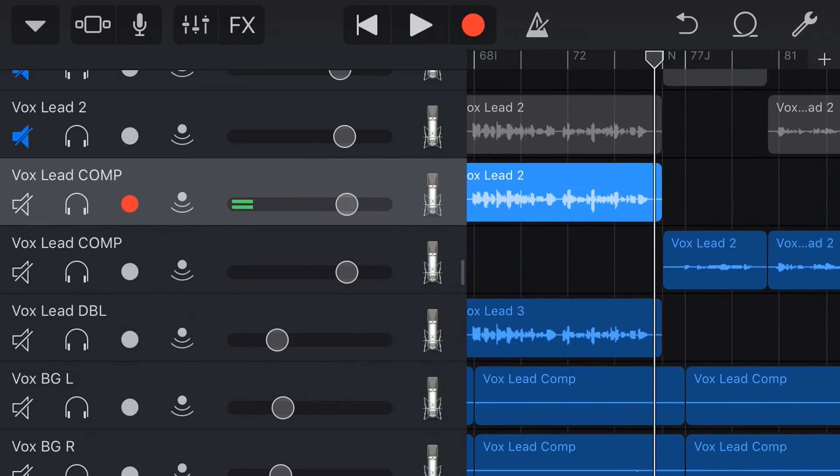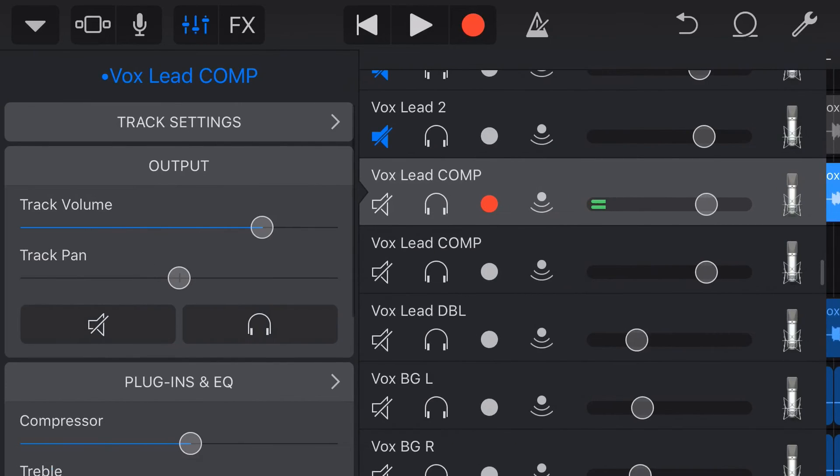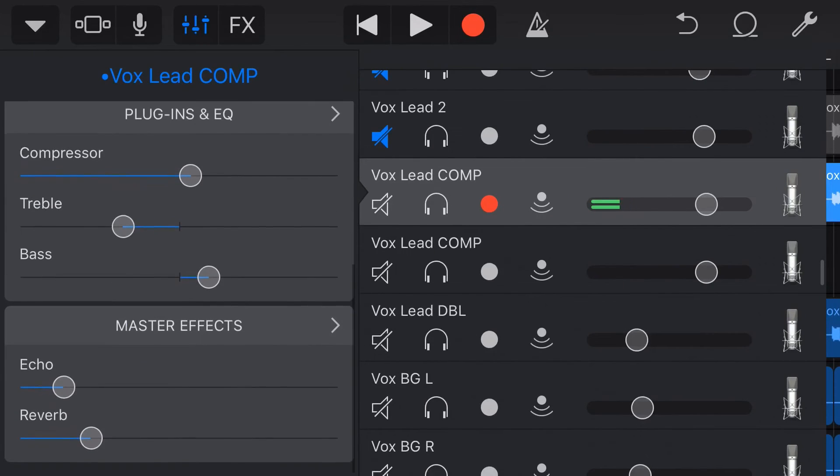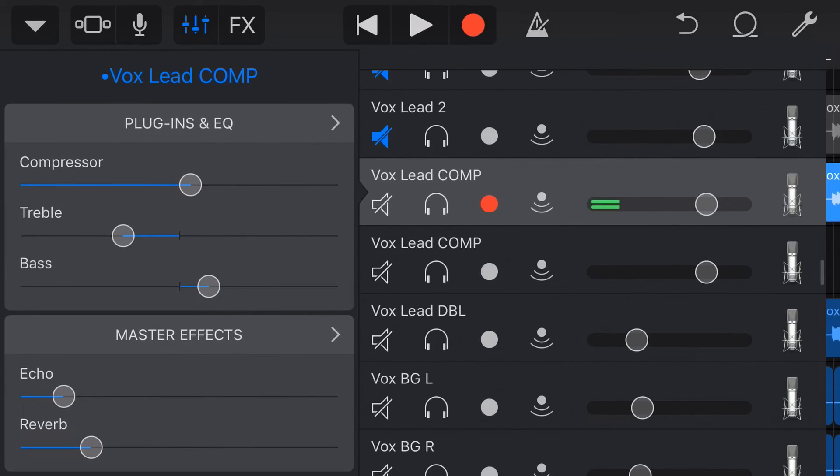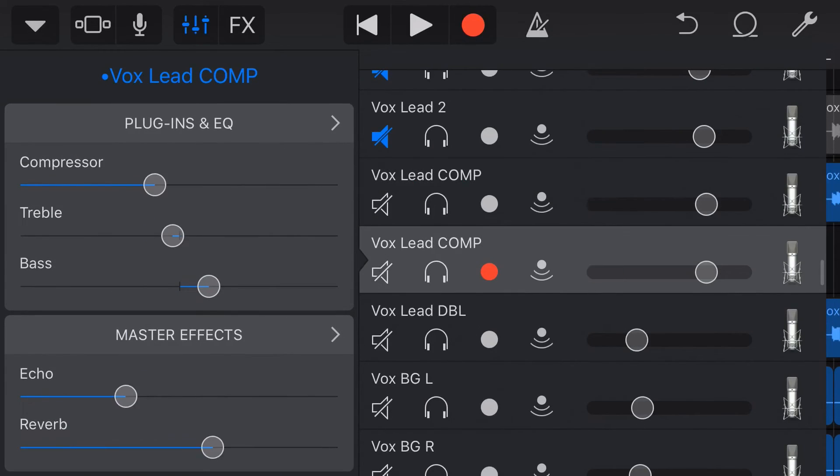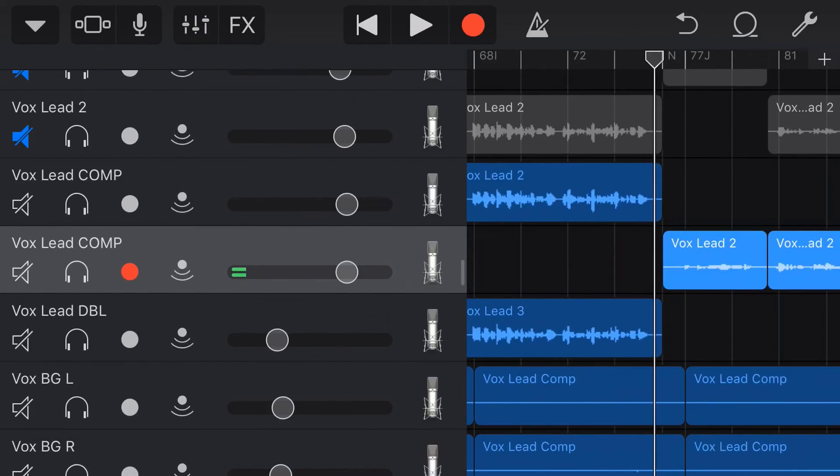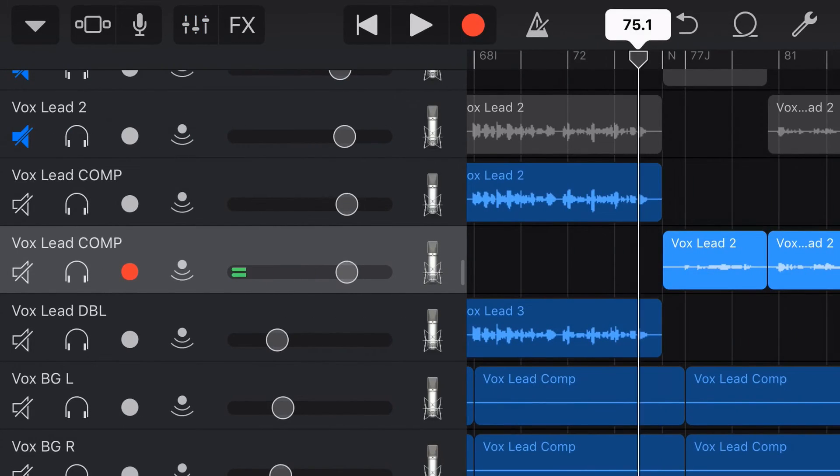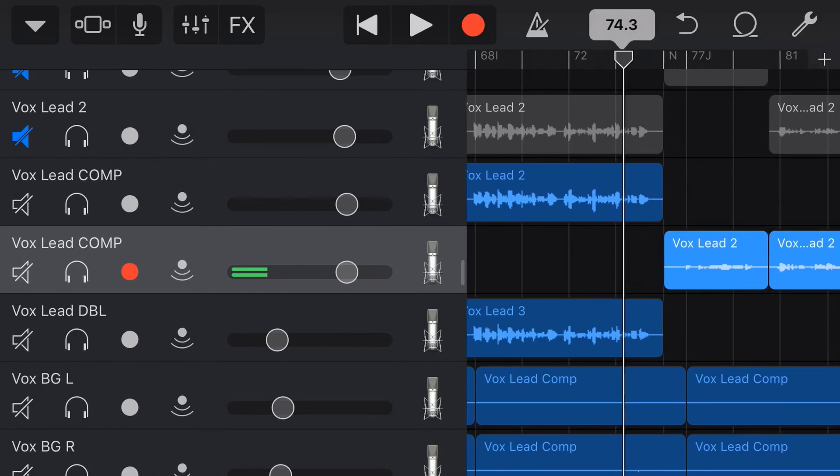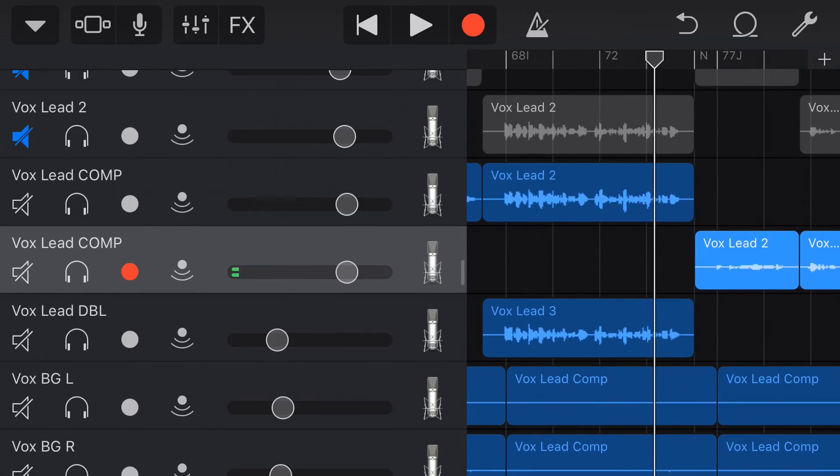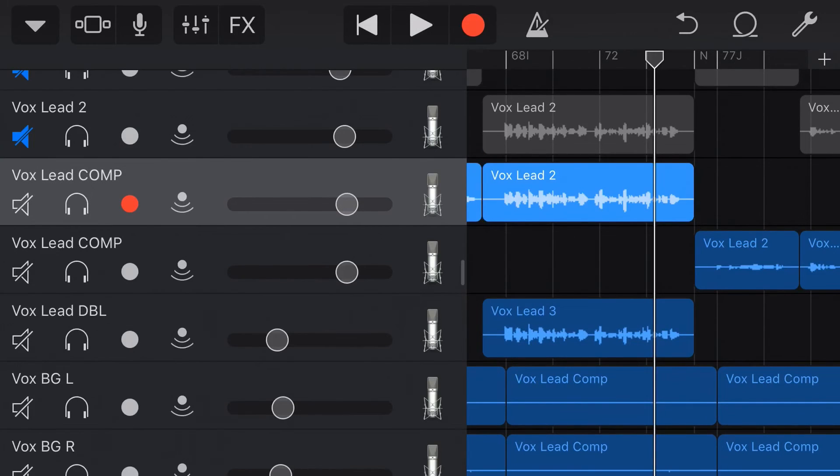So now, if we go into our plugins and EQ, here's our original settings that we have on our first track. And then here are our new settings that we have on our second track. So let's now take a listen to this transition part. Now into our new vocal part.